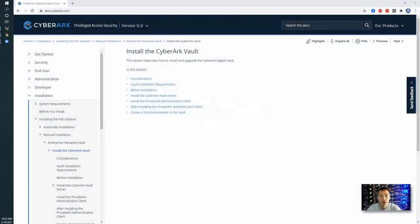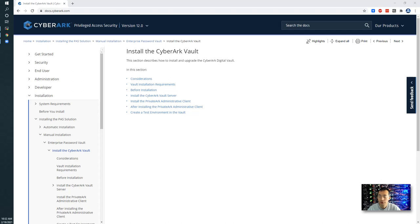Hello Youtubers, welcome to my today's video, CyberArk 12.0 series.